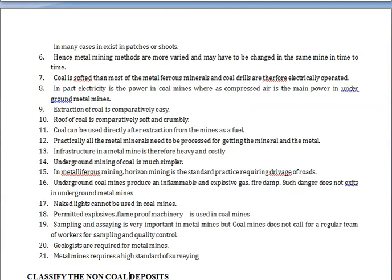In metal mines, there is no probability of dangerous gases, so naked lights can also be used, and flame-proof enclosures for machinery are not required. Sampling and assaying are very important in metal mines, but coal mines do not require a regular team of workers for sampling and quality control.